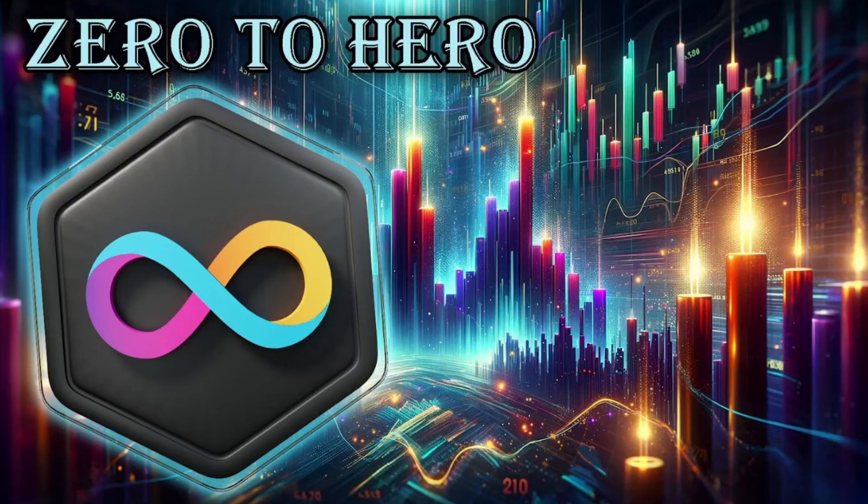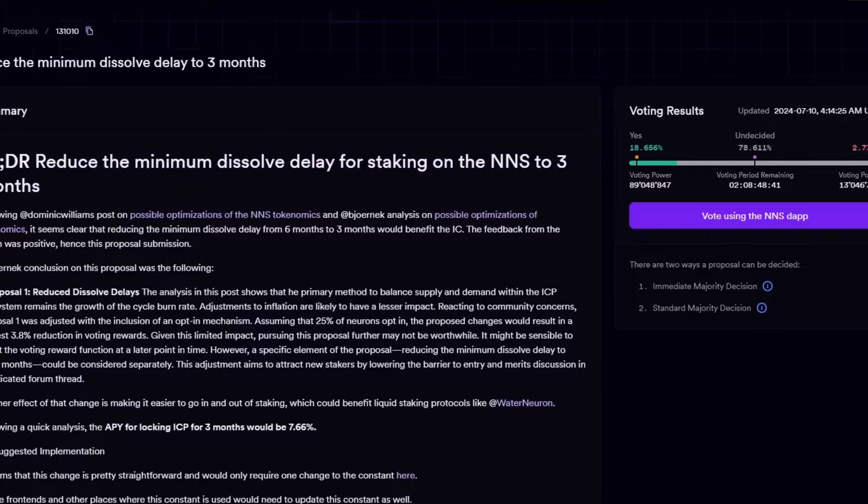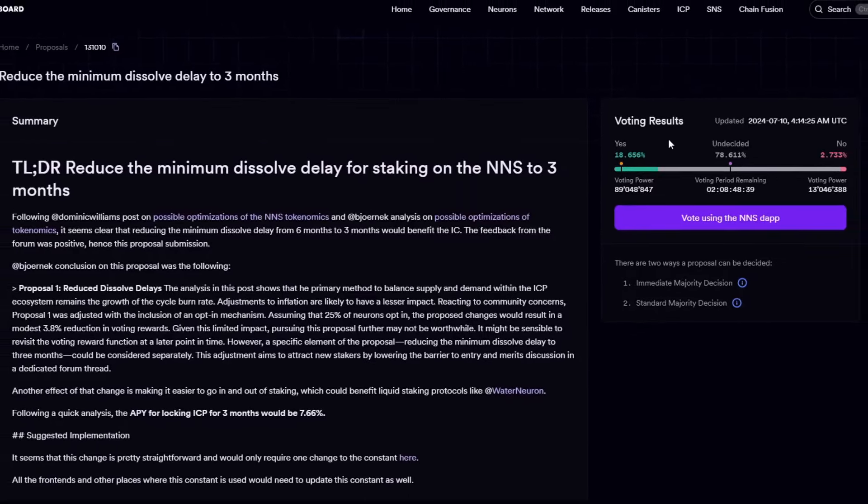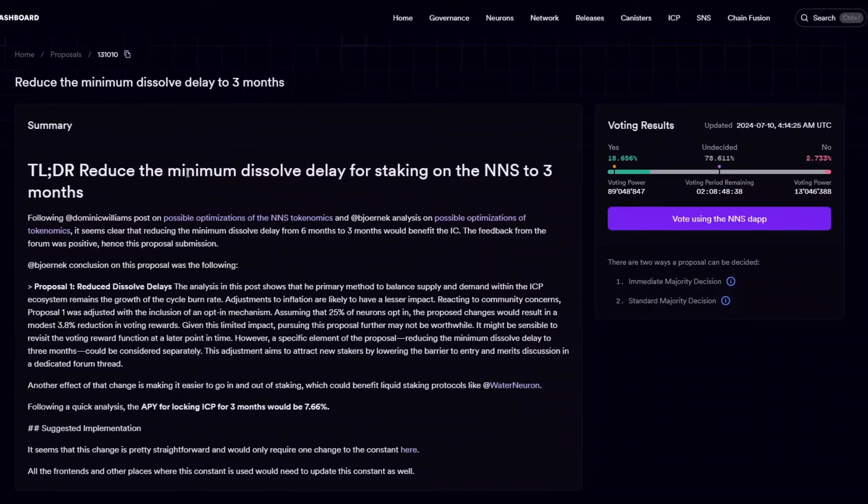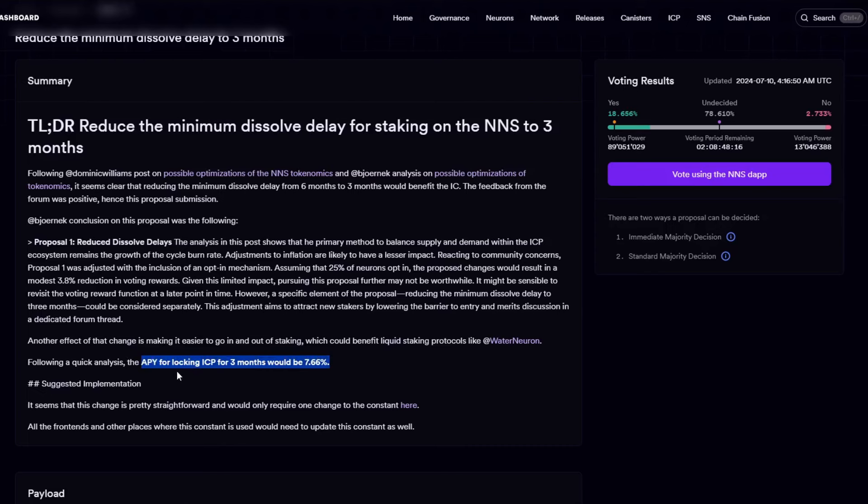So let's show the data, the charts, the metrics, the indicators and let's dig deep into the rabbit hole. Let me show you here the proposal to reduce the minimum dissolve delay for staking on the NNS to 3 months. I will go through the whole proposal and read it so we can understand what it's all about. However, very important to mention straight away regarding the return on investment, the APY for locking ICP now for 3 months would be around 7.66% which is a huge amount in my personal opinion.